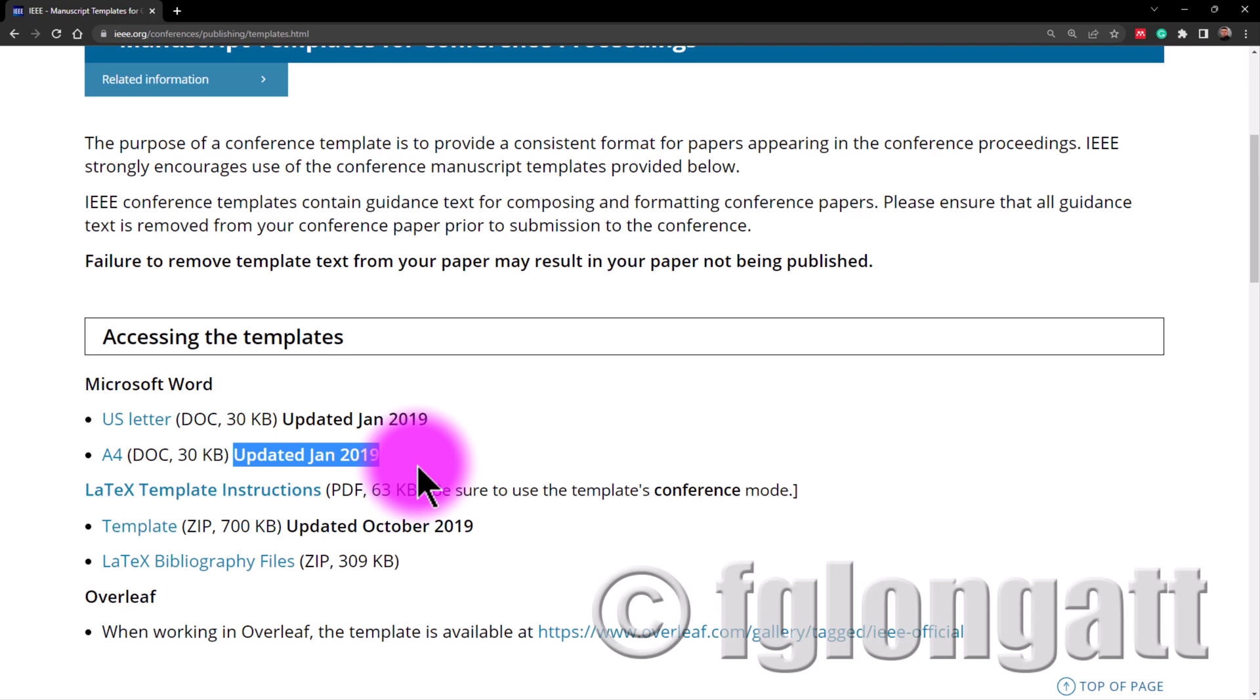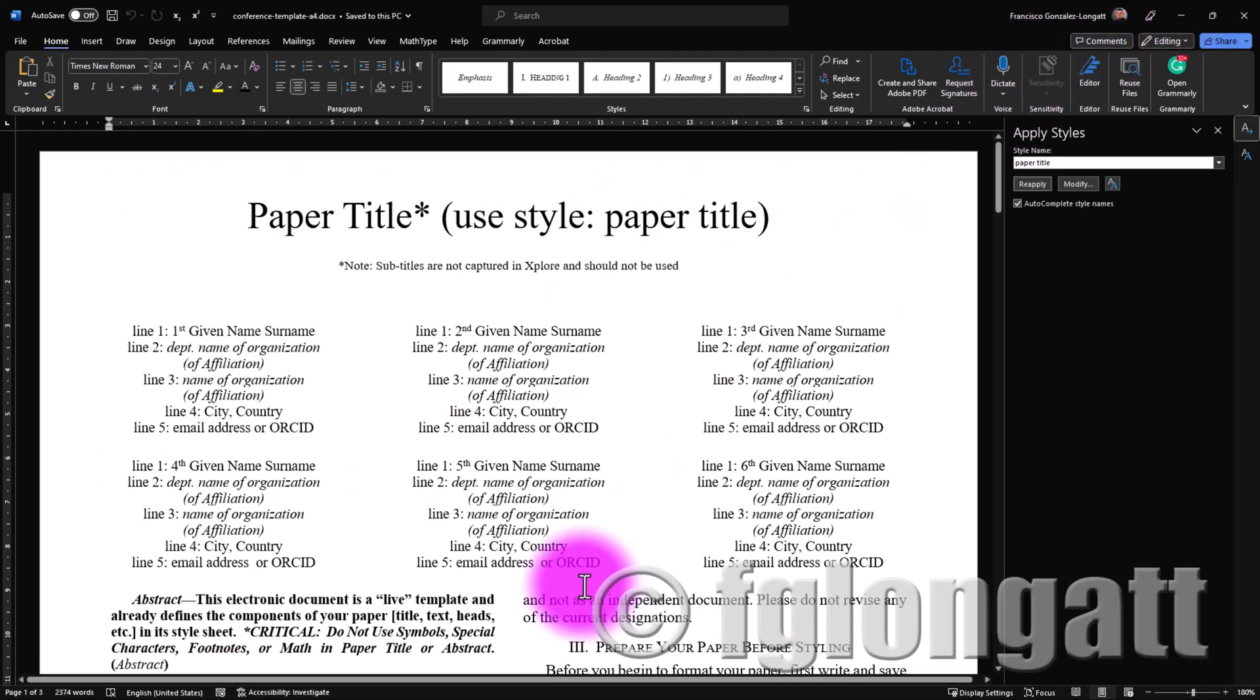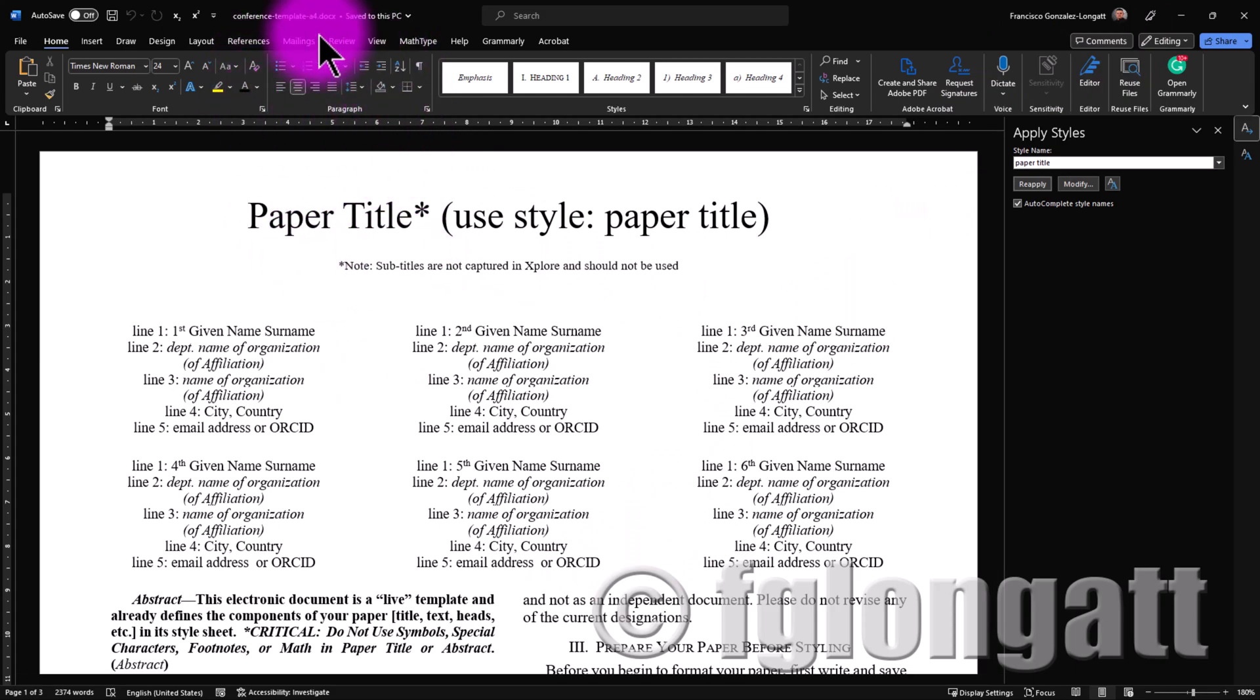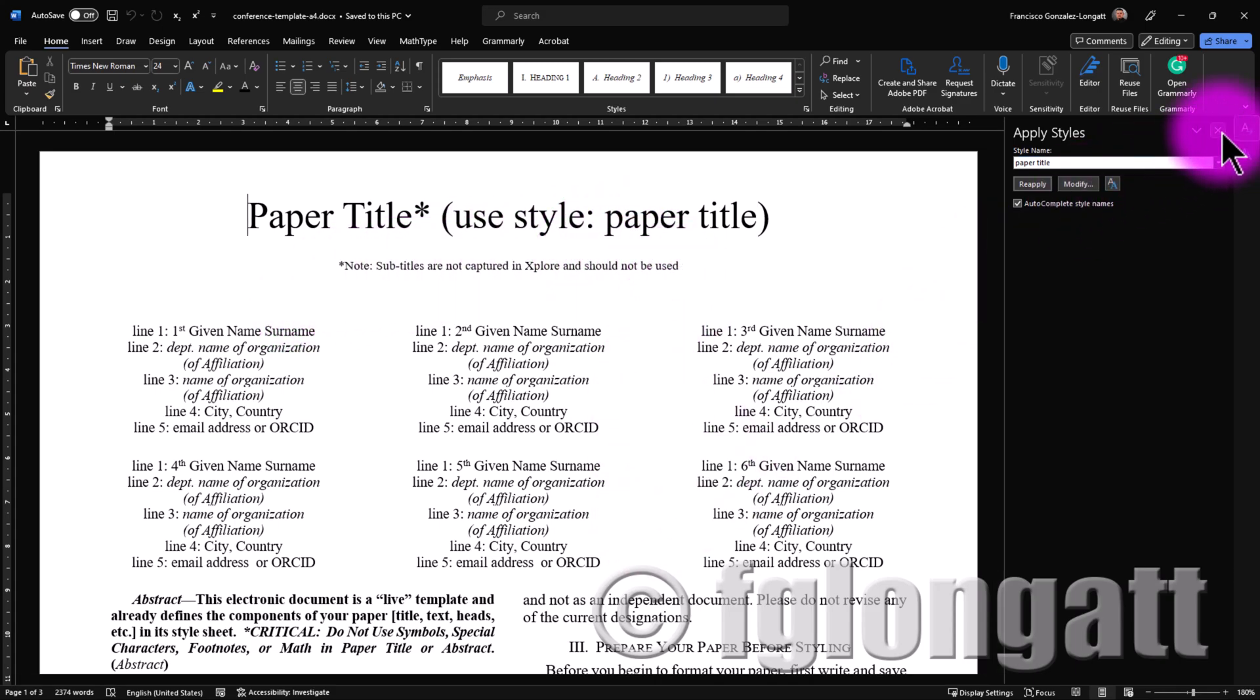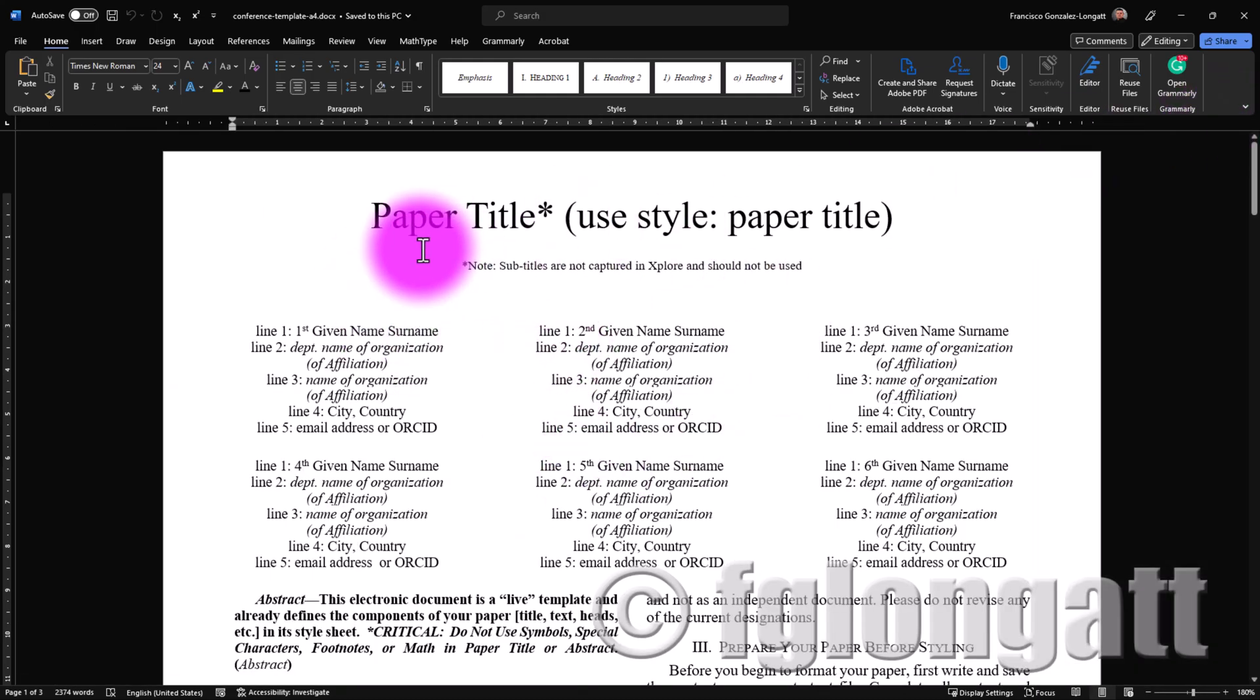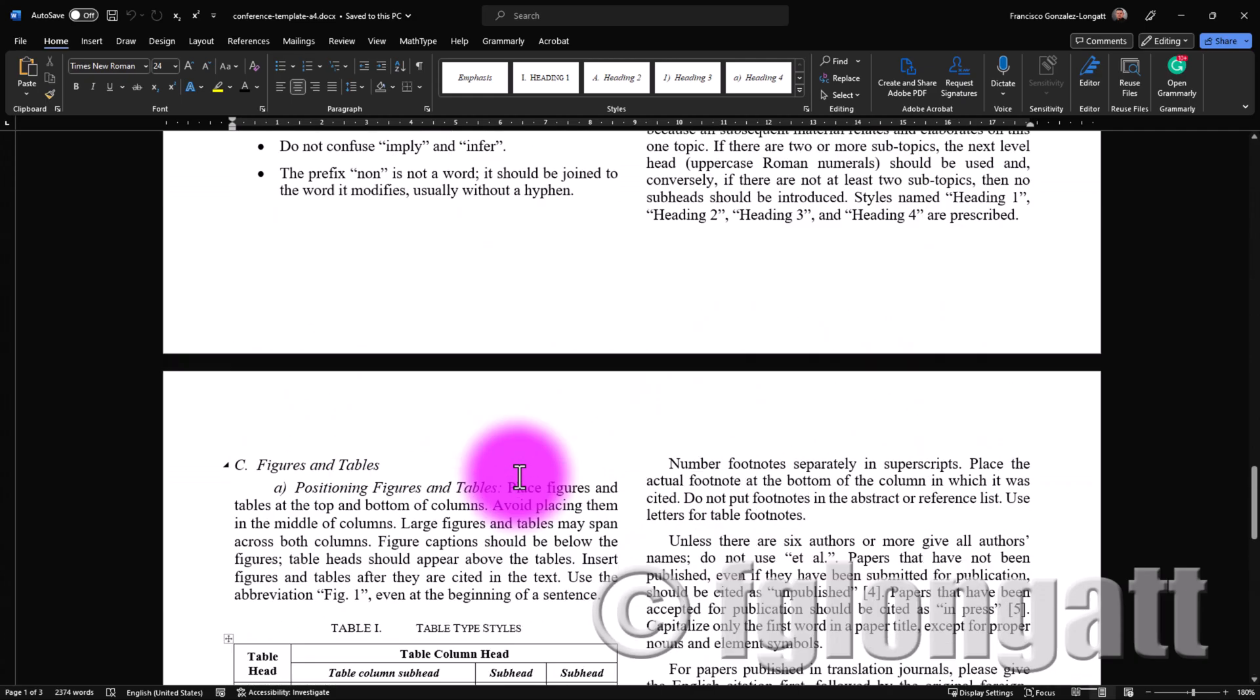Okay, what I will do is the following. I will open in Microsoft Word this template and we will discuss some aspects of this template directly on Microsoft Word. Okay, as you can see over here I opened the document. The document is conference template A4 and as you can see here let me do this. What I want to show you is this is the general template.